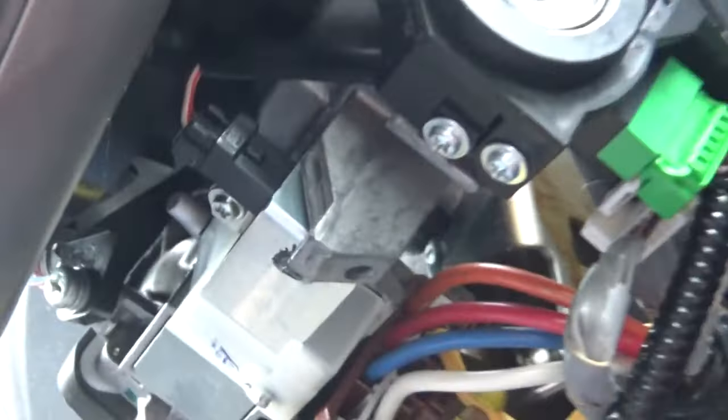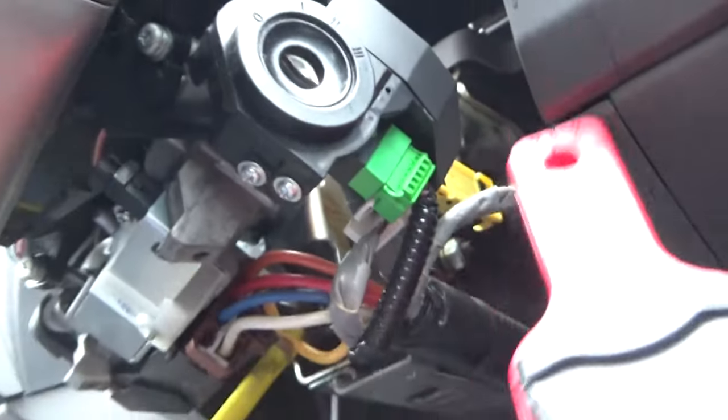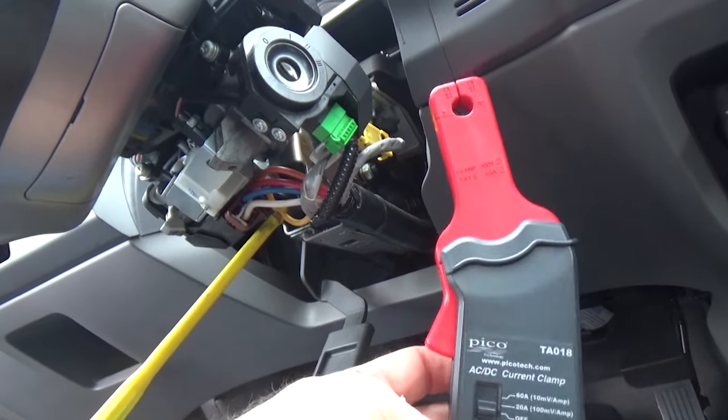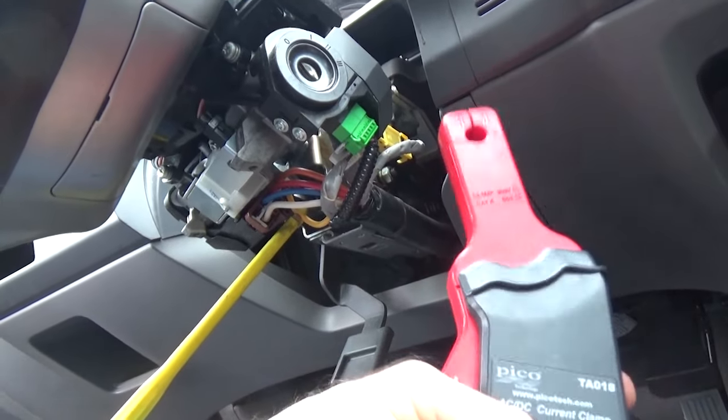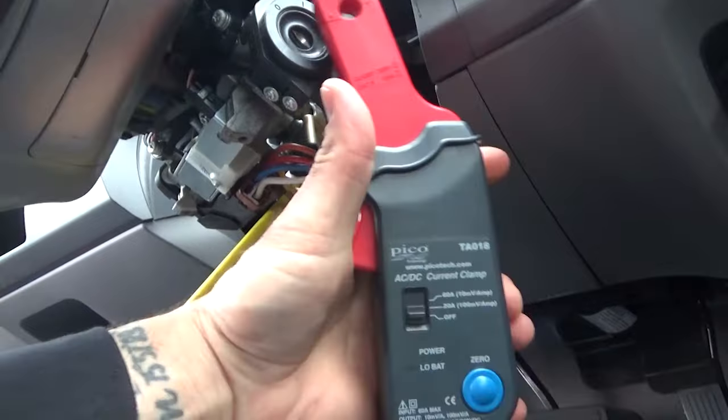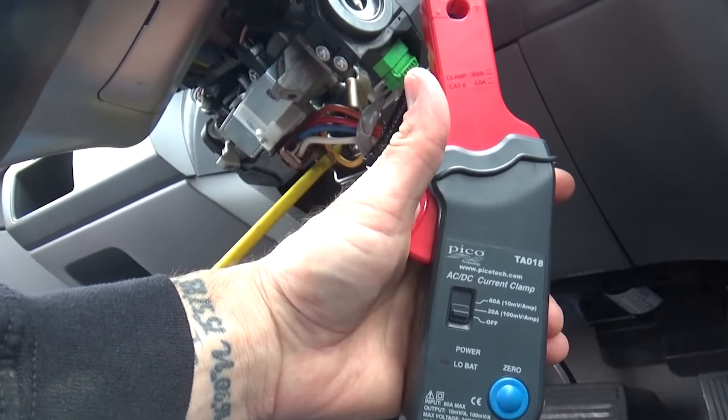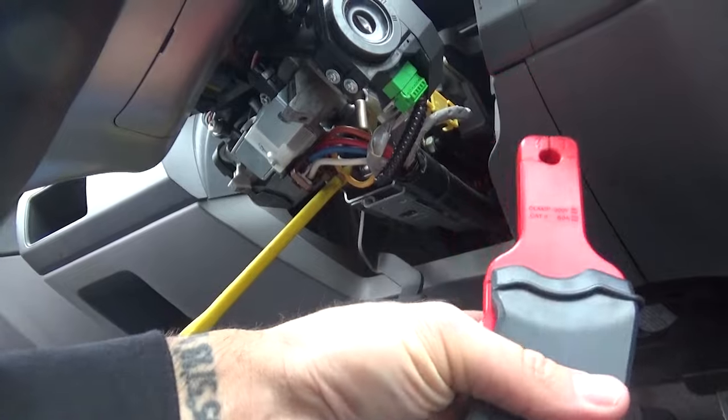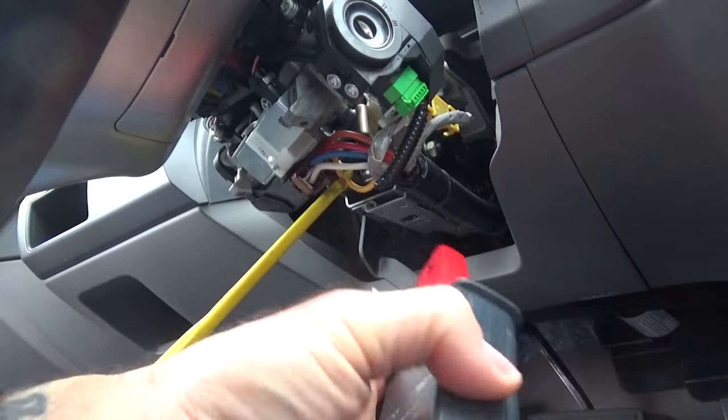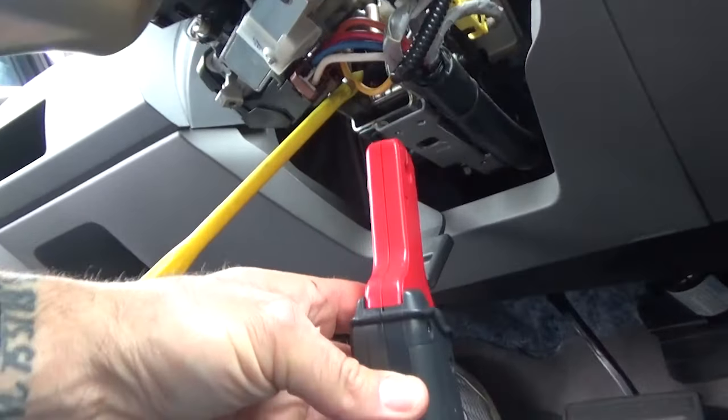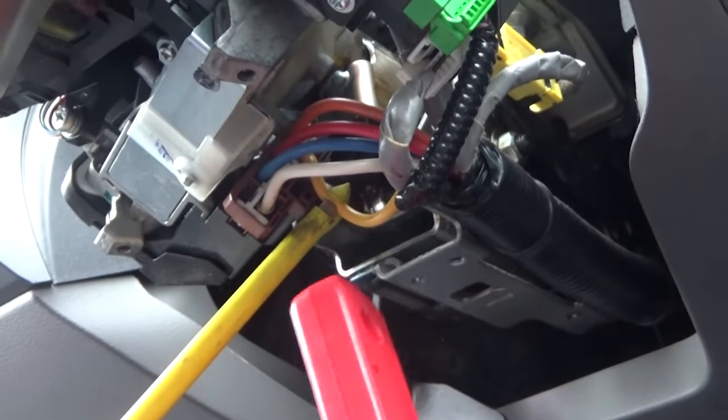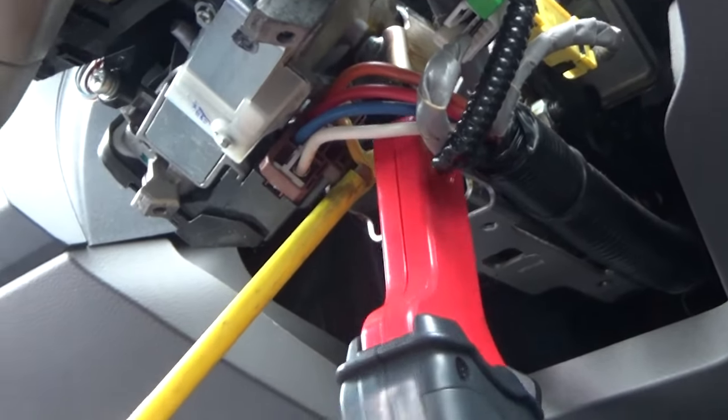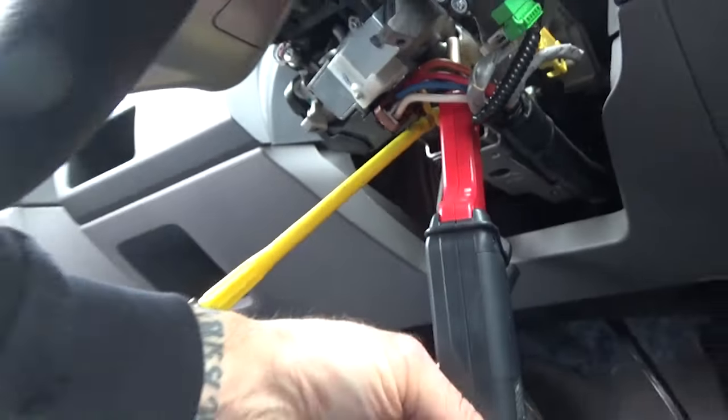I am also going to take my current probe. If you recall what I mentioned many times, current is the work being performed. So if I connect my current probe, it's going to allow us to see the work being performed through that coil relay circuit. What I'm going to do is connect it to the same wire, ensure the jaws are closed, and I will then connect the other end to my scope.